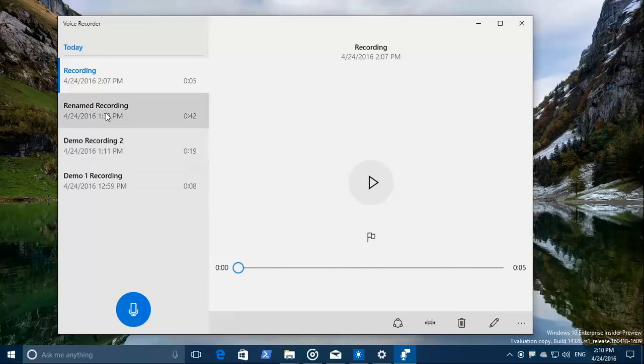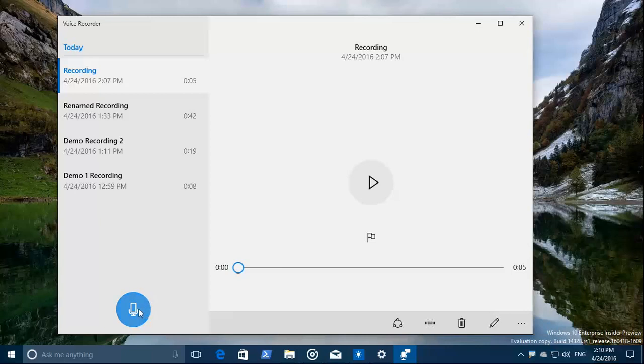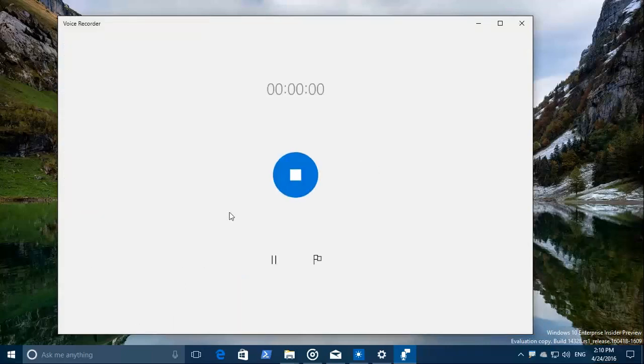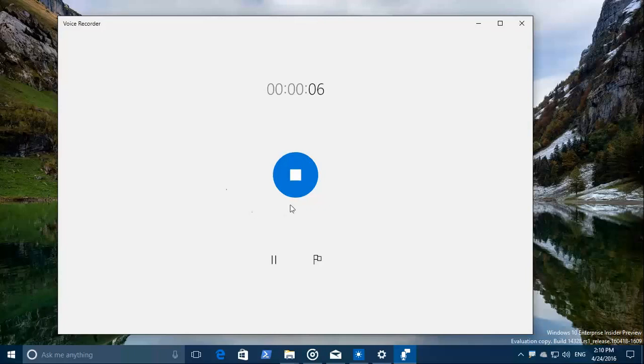I've made a couple of demo recordings previously, but it doesn't matter. So now we're going to record something and let's start doing that. This is a test recording for demoing the Windows 10 voice recorder and all its options.